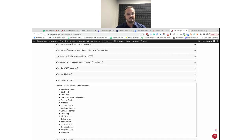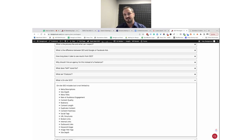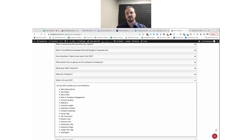Additionally, on-site SEO includes a lot of things revolving around your content — the length of the content, the quality of the content, any kind of redirects you may have. If you had a page on your site that you deleted or deactivated, you want to make sure you've got redirects going to the closest similar page. That also includes things like your social media profiles — there's specific markup you can include on your website that says, hey, this is our Facebook page, Twitter, LinkedIn, Instagram, TikTok, et cetera.